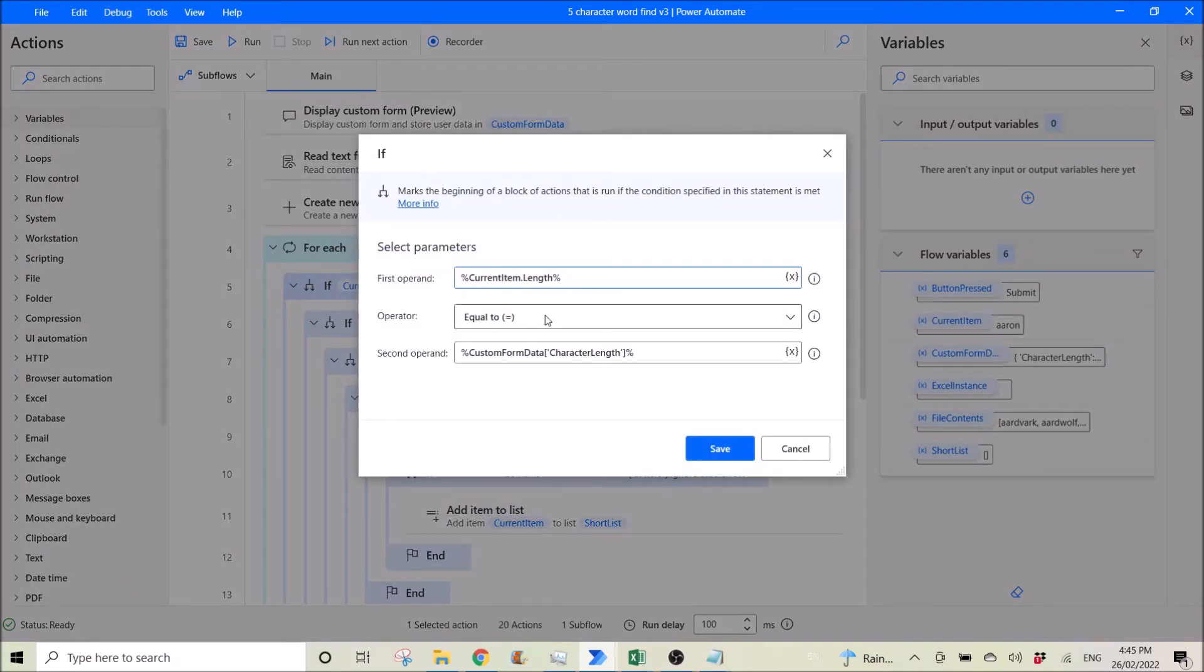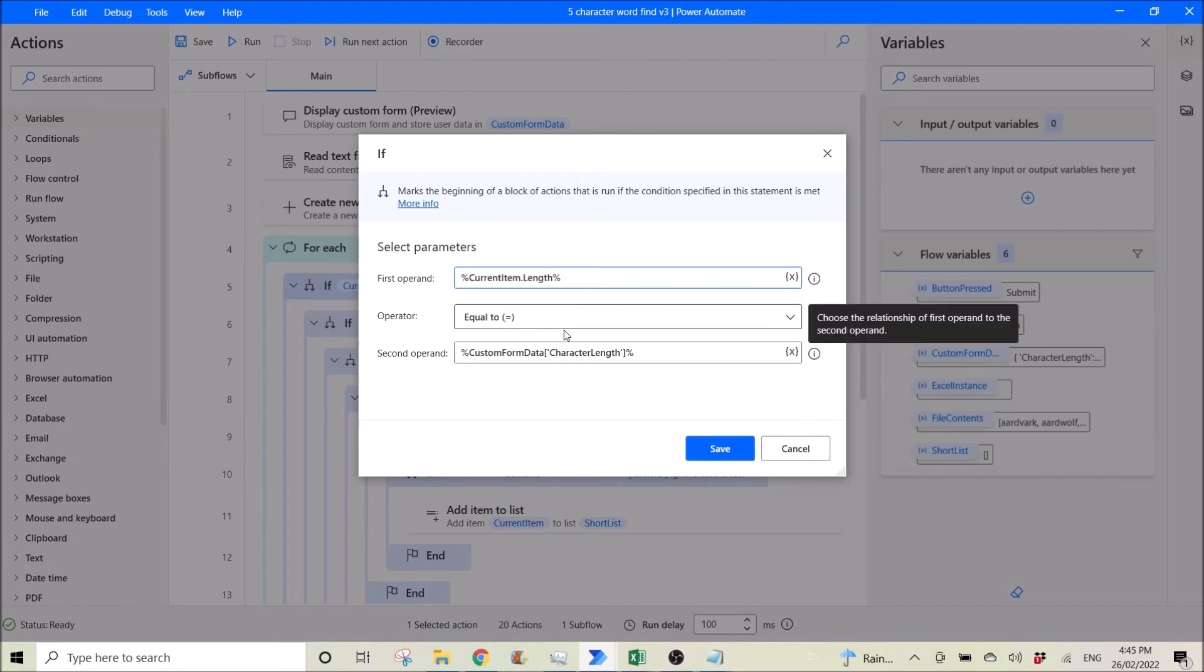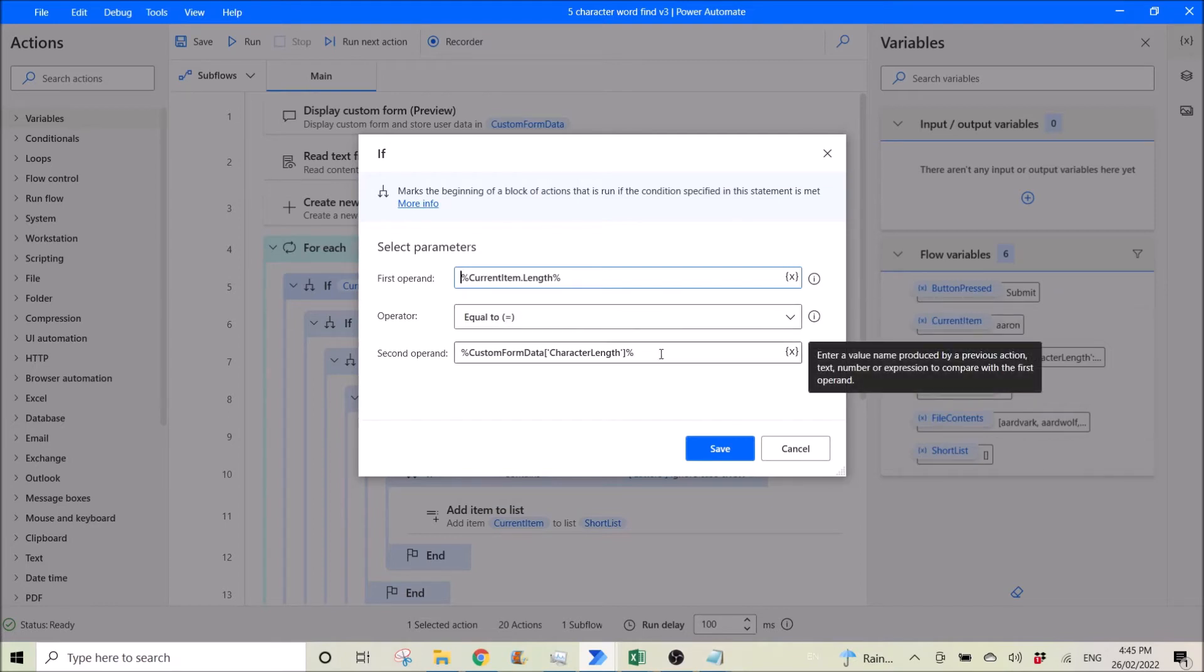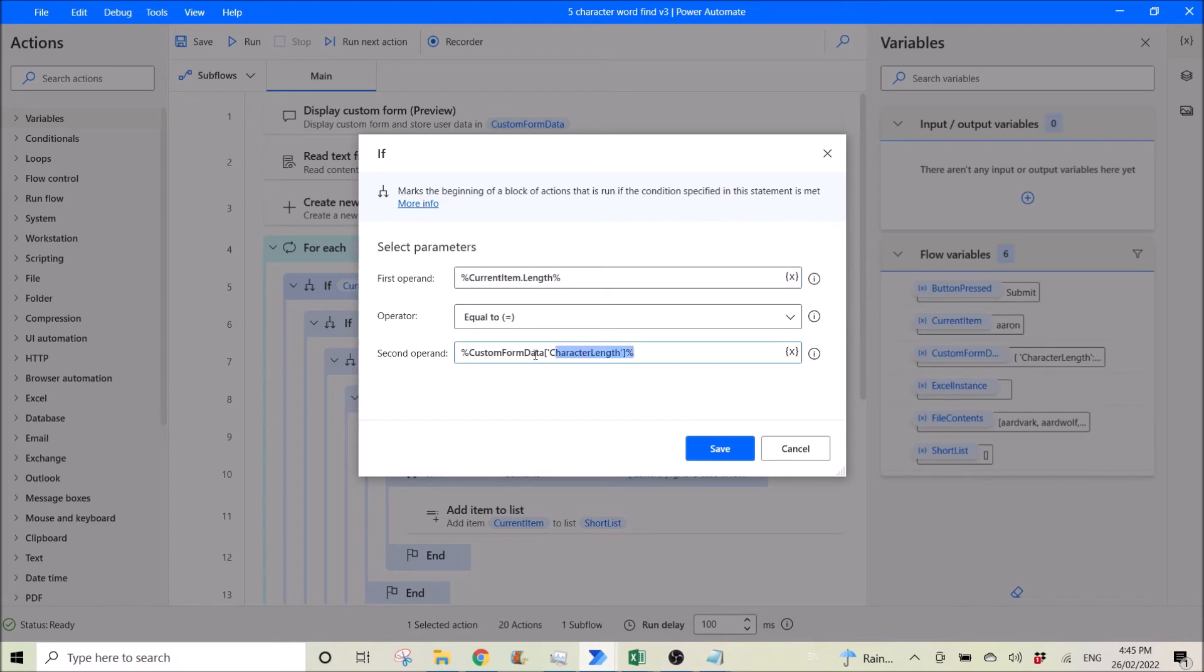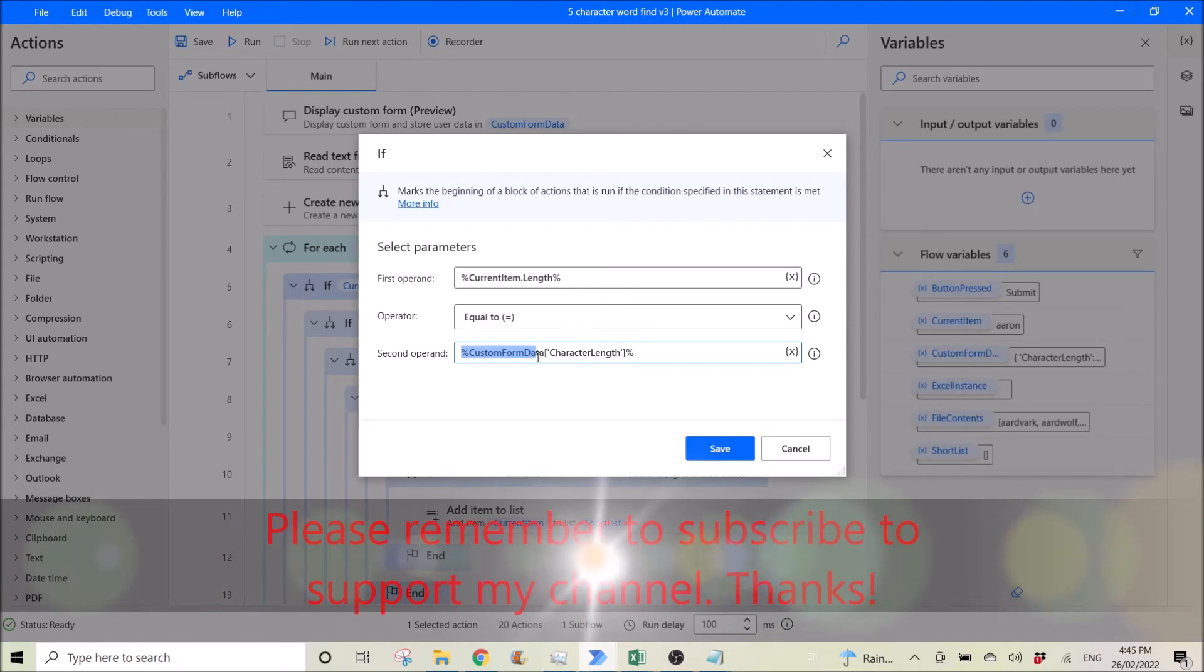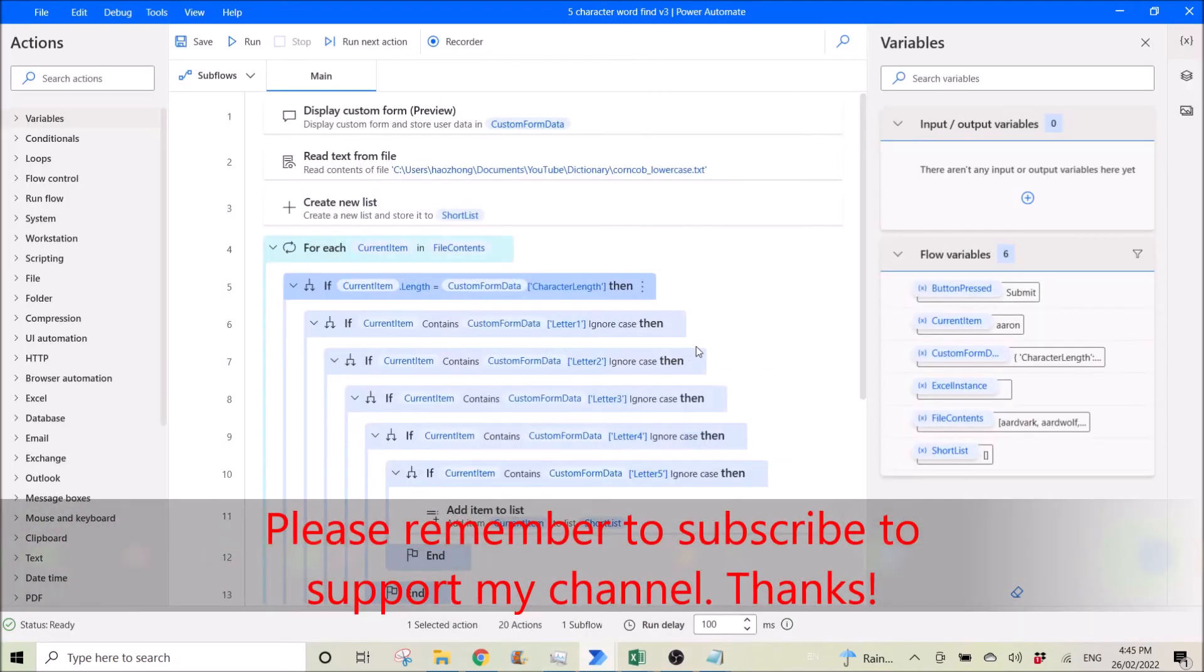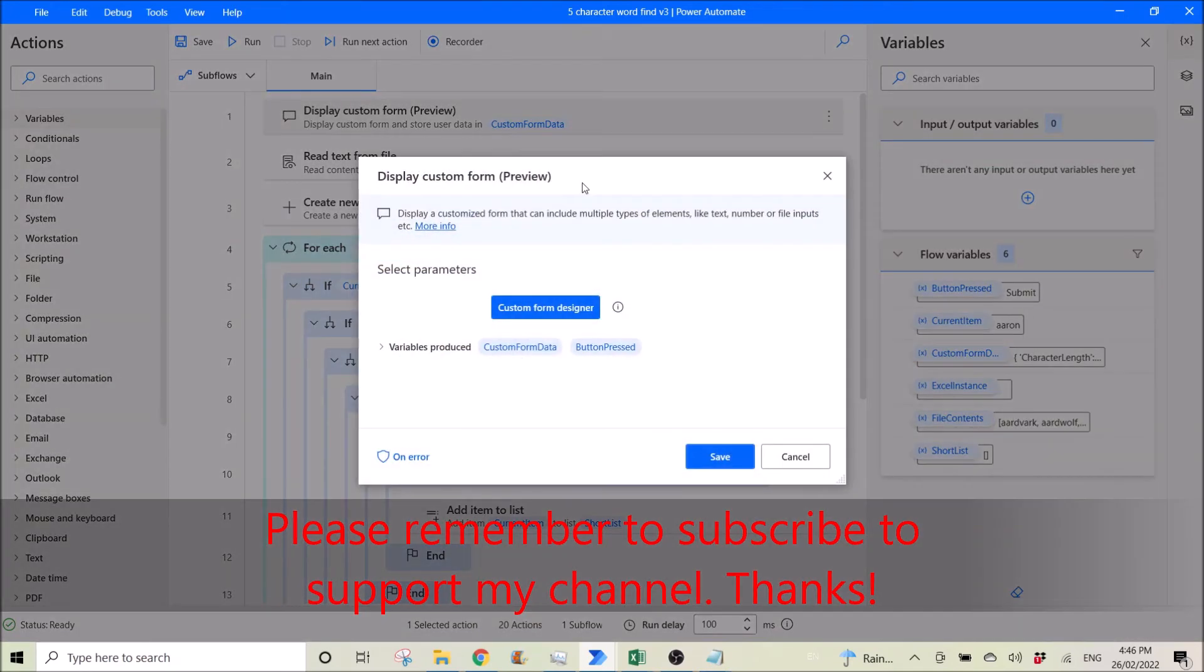So this is the if. This one I want it to equal to the character length. So what I put is n percent custom form data, which is this one, custom form data.